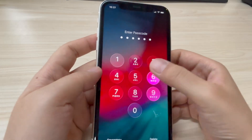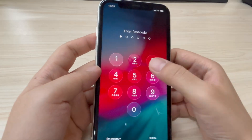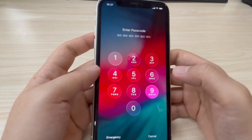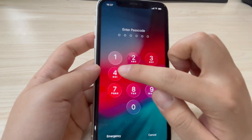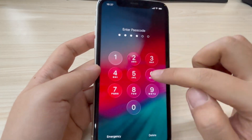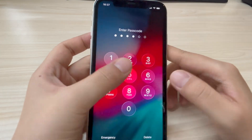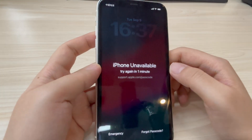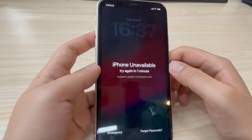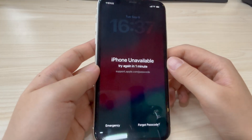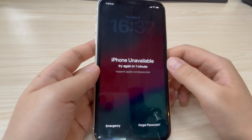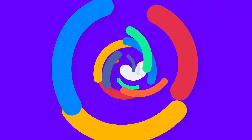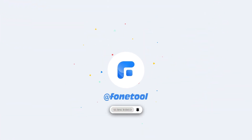Hey everyone, welcome back to the channel. Are you locked out of your iPhone because you forgot the passcode? Or maybe you need to do a factory reset iPhone without iTunes, but don't know how. Don't worry. In today's video, I'll show you three effective methods that will help you reset your iPhone, remove the forgotten passcode and start fresh.